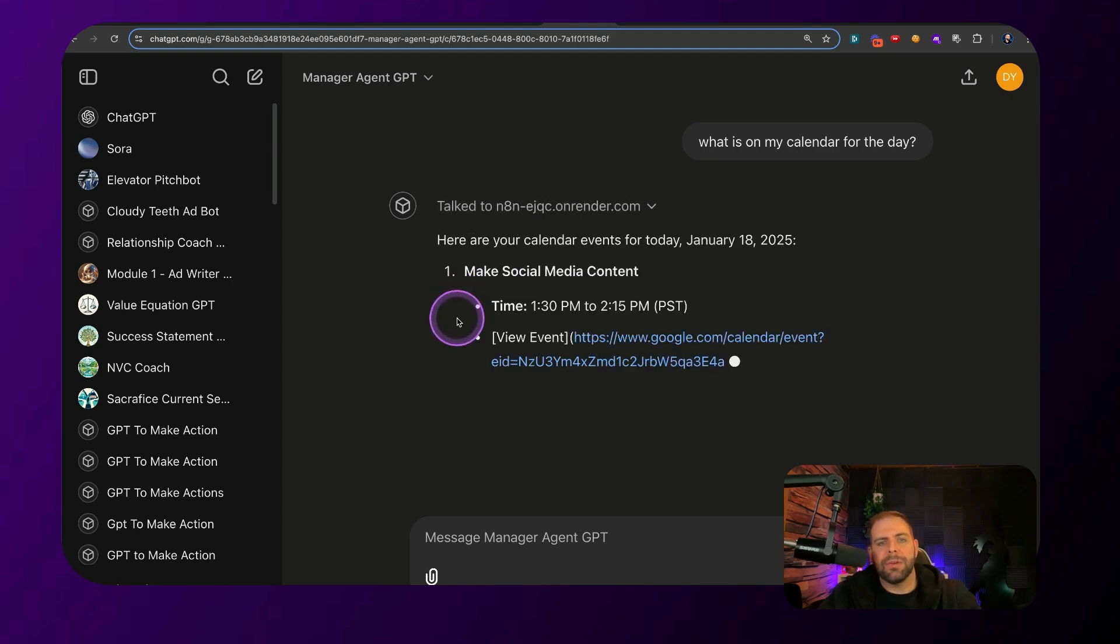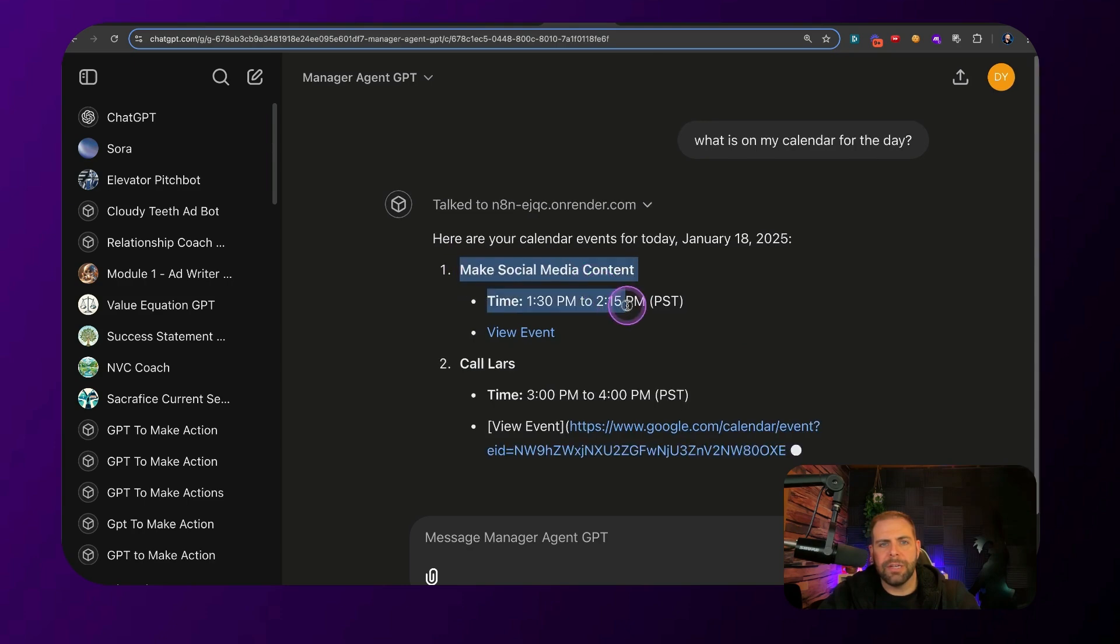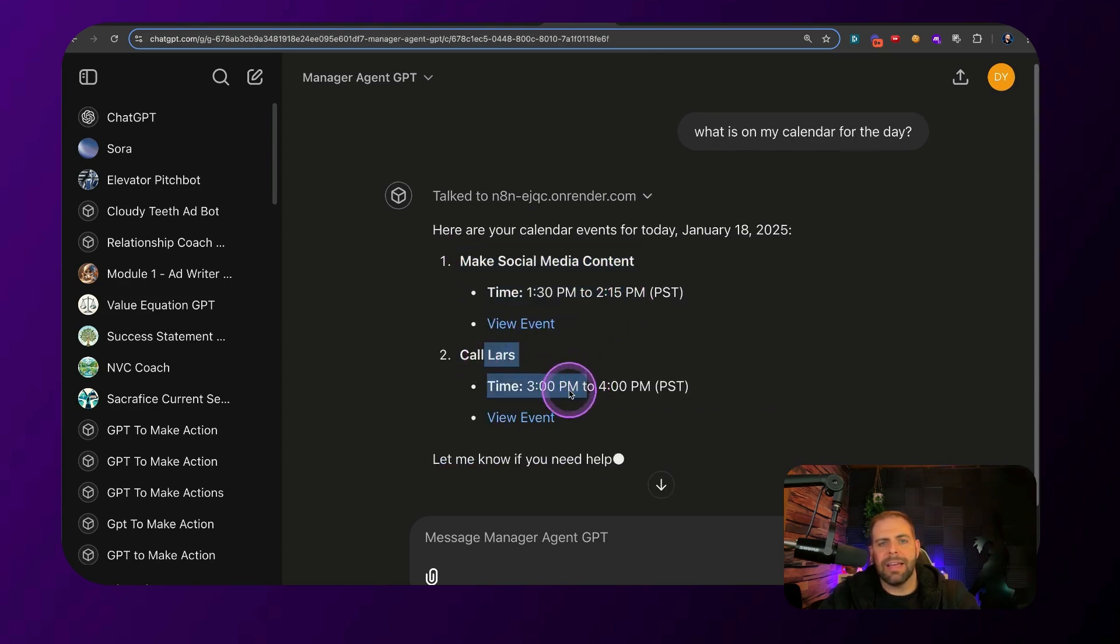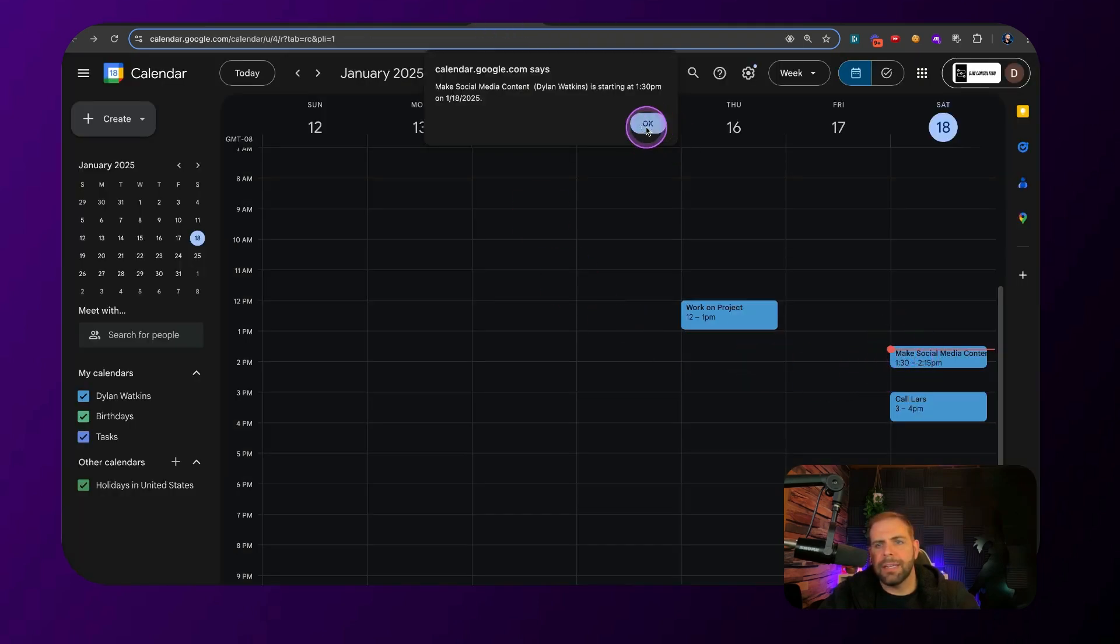And here are my calendar events. You can see this social media content creation here, and then call Lars at three o'clock. And if we look at the calendar, there is make content at 1:30 and call Lars at three.